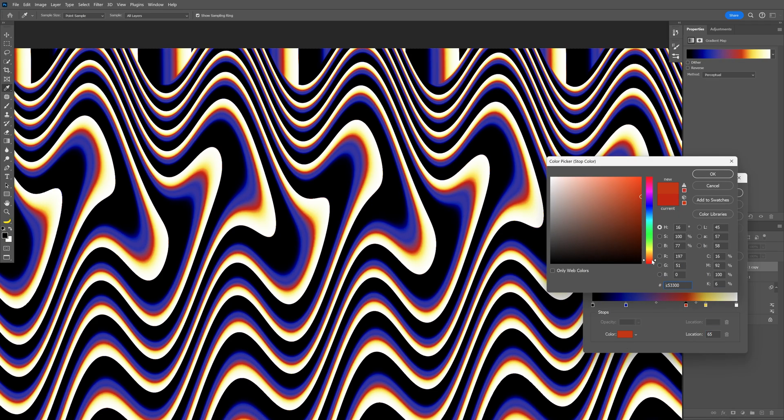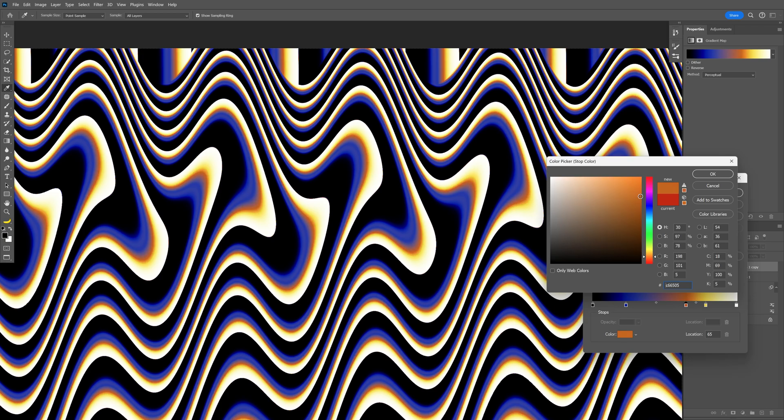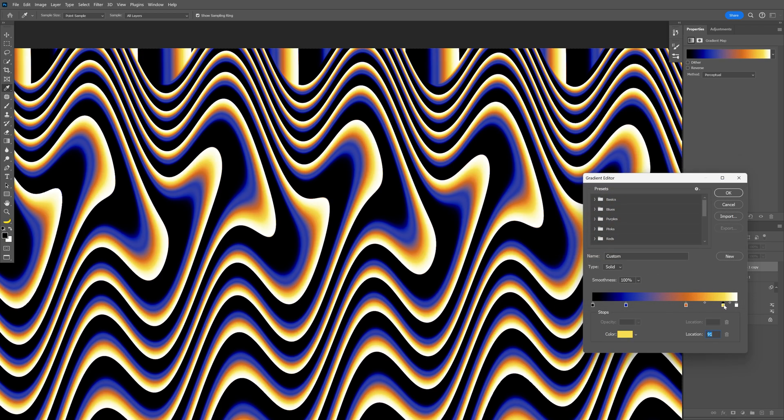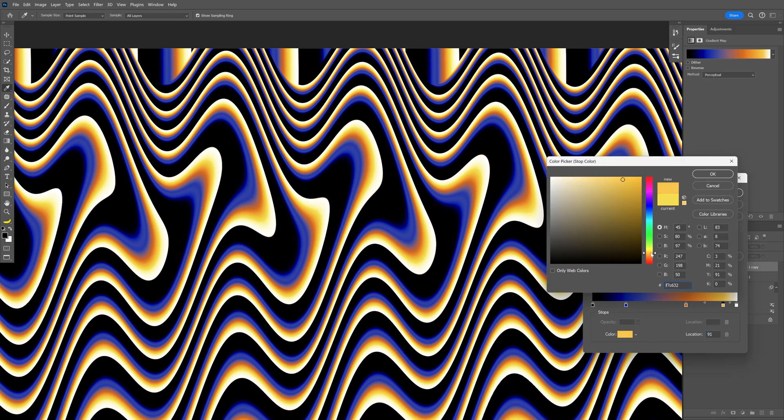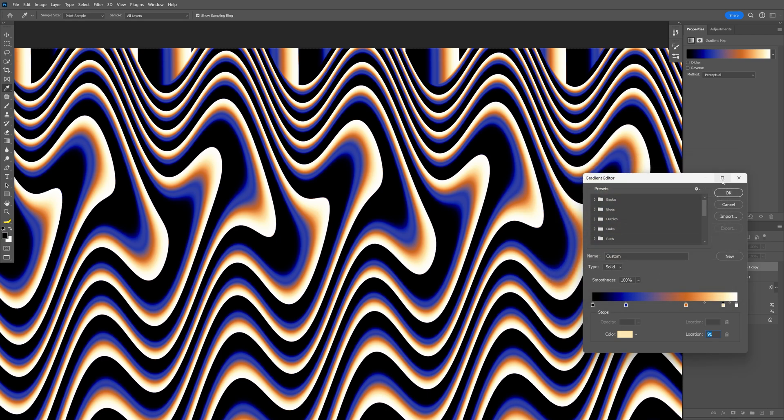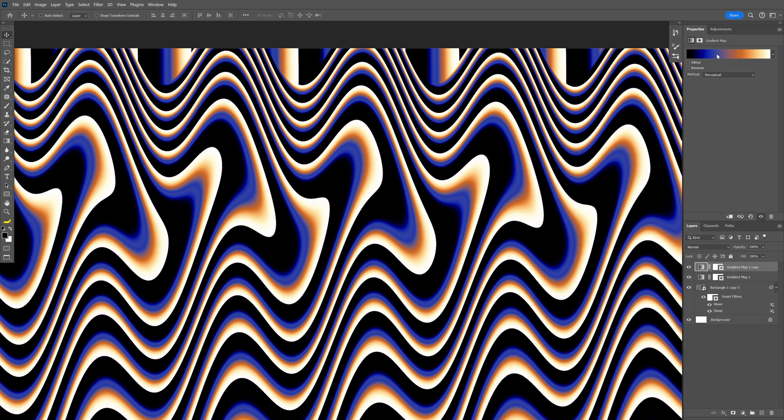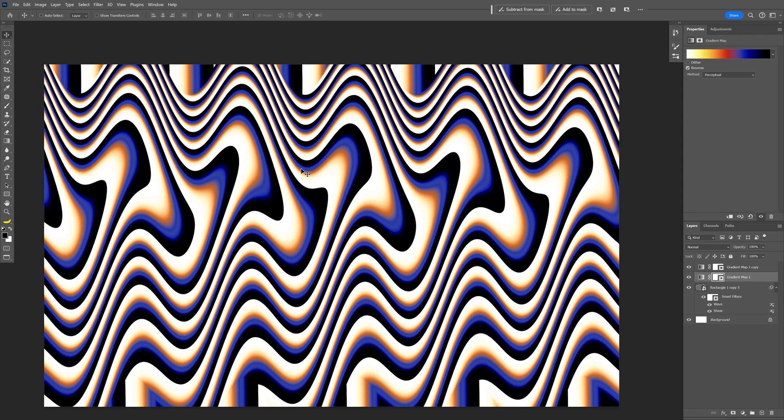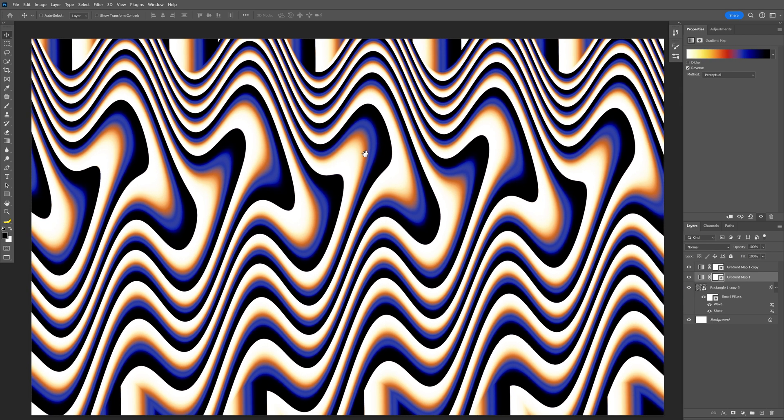to something more orange. Click OK. The yellow is going to be somewhere here. Double-click and I'm also going to make this a little bit more orange and lighter. Click OK. Go to the bottom gradient and click on Reverse, and it's going to look something like this.